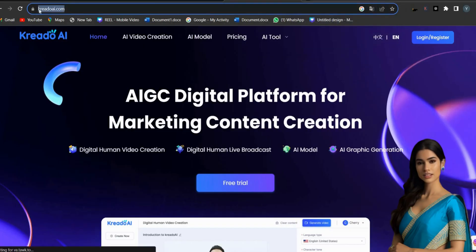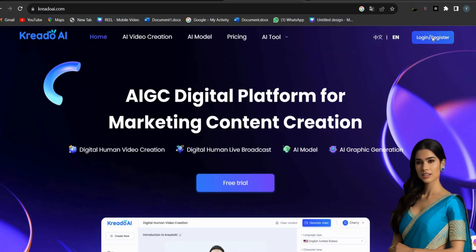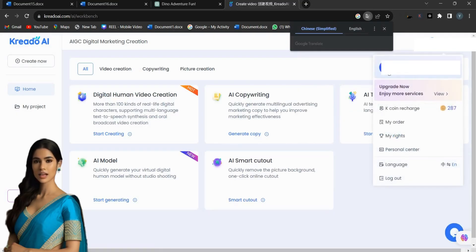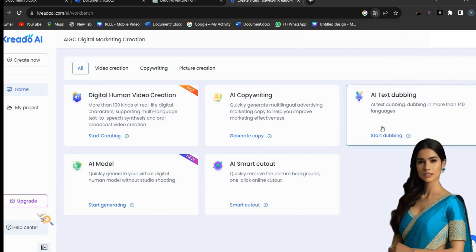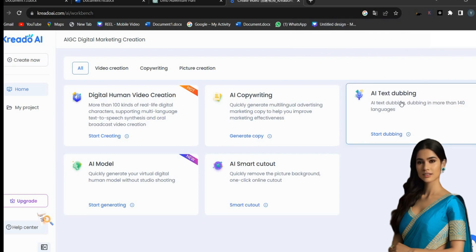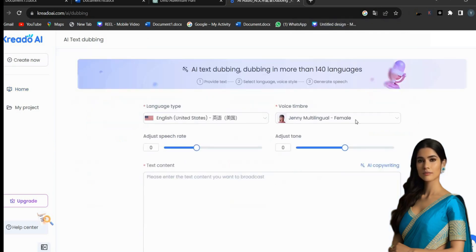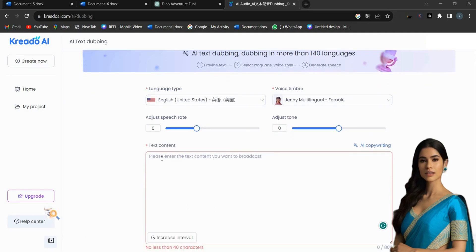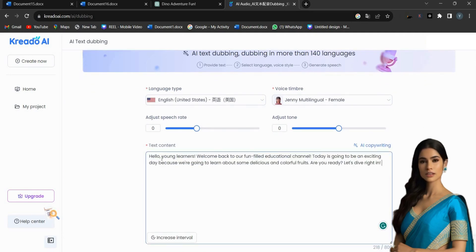Click the Login Register button to create an account. After you have a Credo AI account, log in and click on the AI tool menu. Now, select the AI text dubbing option.